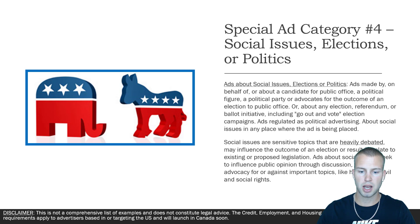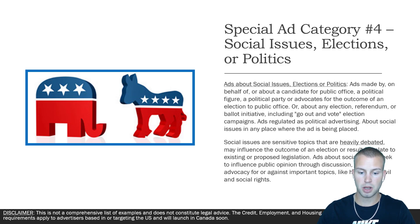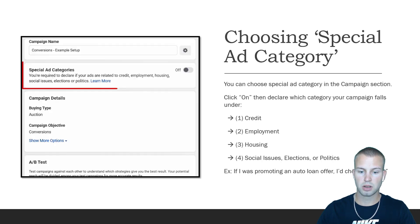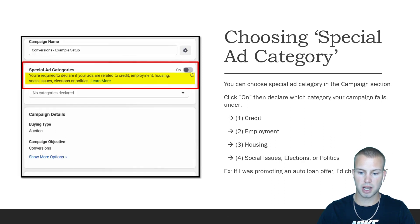Category four is Social Issues, Elections, or Politics. This covers ads made by, on behalf of, or about a candidate for public office, a political figure, a political party, or advocates for the outcome of an election or public office, or about any election, referendum, or ballot initiative — including go-out-and-vote election campaigns. Also included are ads regulated as political advertising, and ads about social issues in any place where the ad is being placed. Social issues are sensitive topics that are heavily debated, may influence the outcome of an election, or relate to existing or proposed legislation. These ads seek to influence public opinion through discussion, debate, or advocacy for or against important topics like health and civil and social rights.